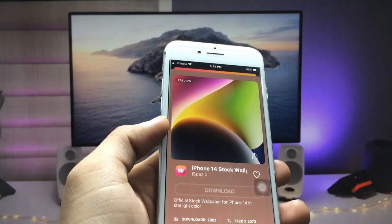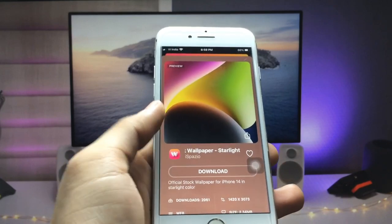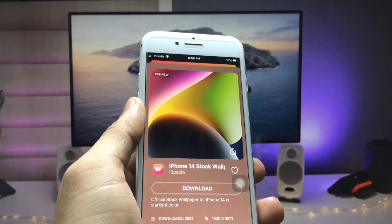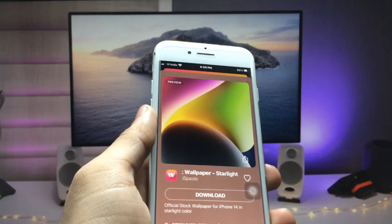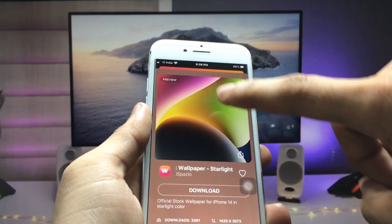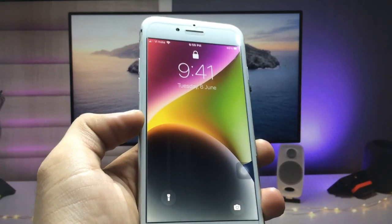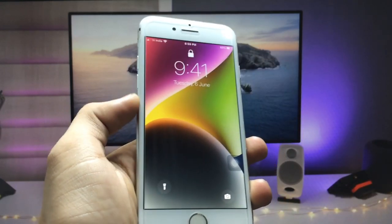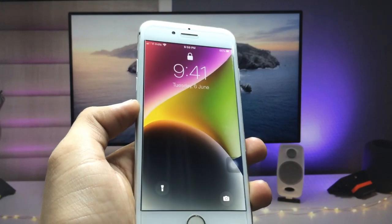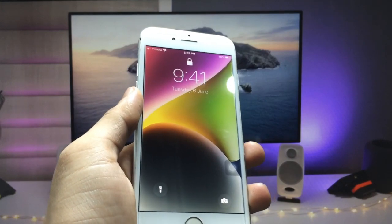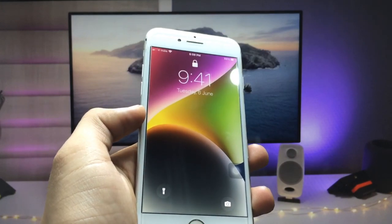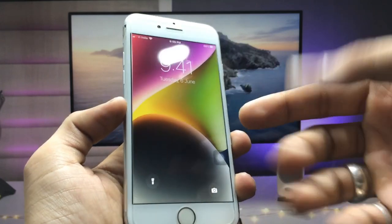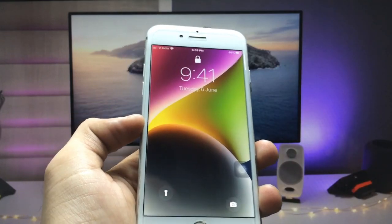You will see a download option. You can also check out the preview of your wallpaper — simply click on the photo here and you will see a preview of how the iPhone 14 wallpaper will look on your iPhone. On the iPhone 7 it looks very pretty.